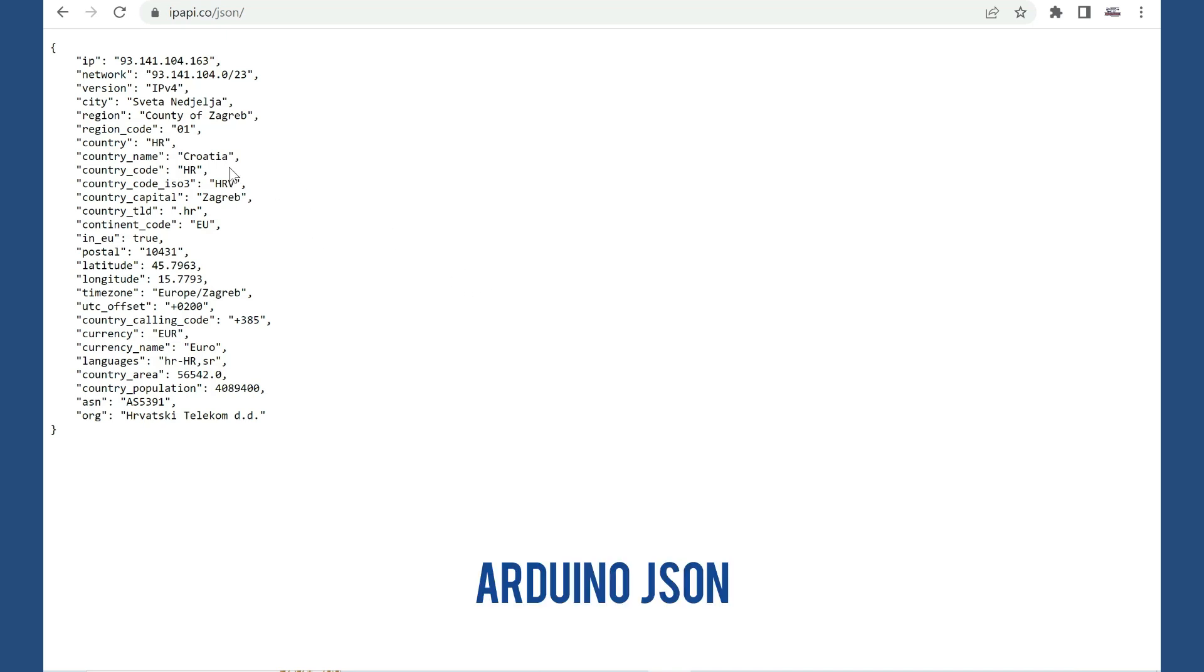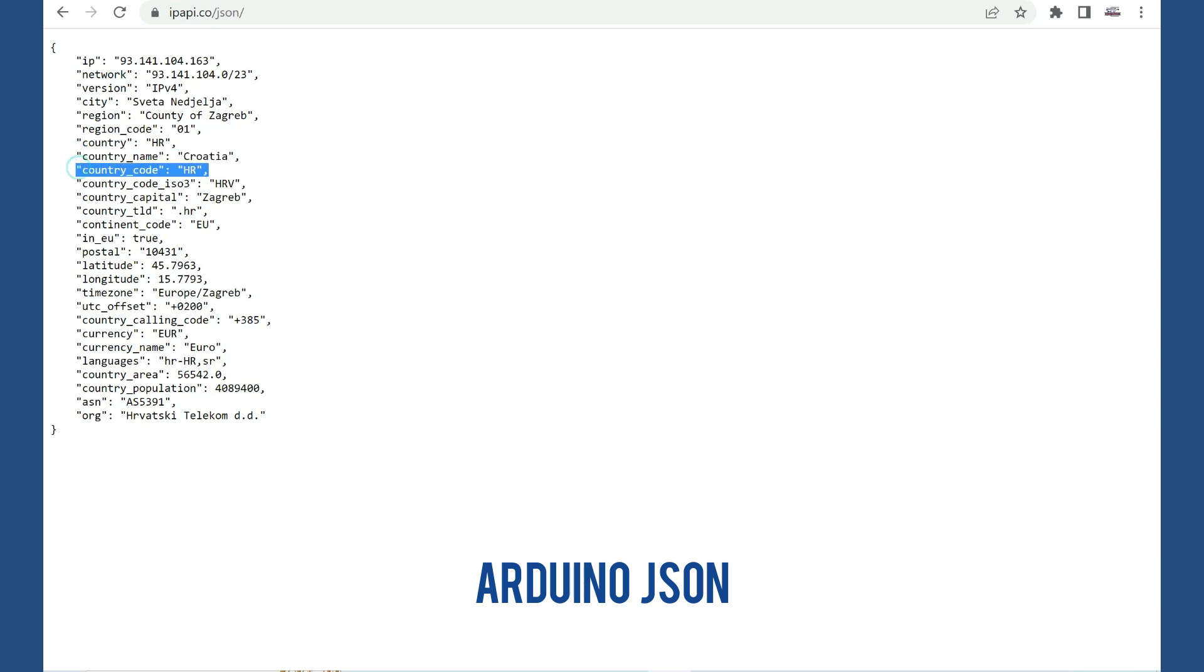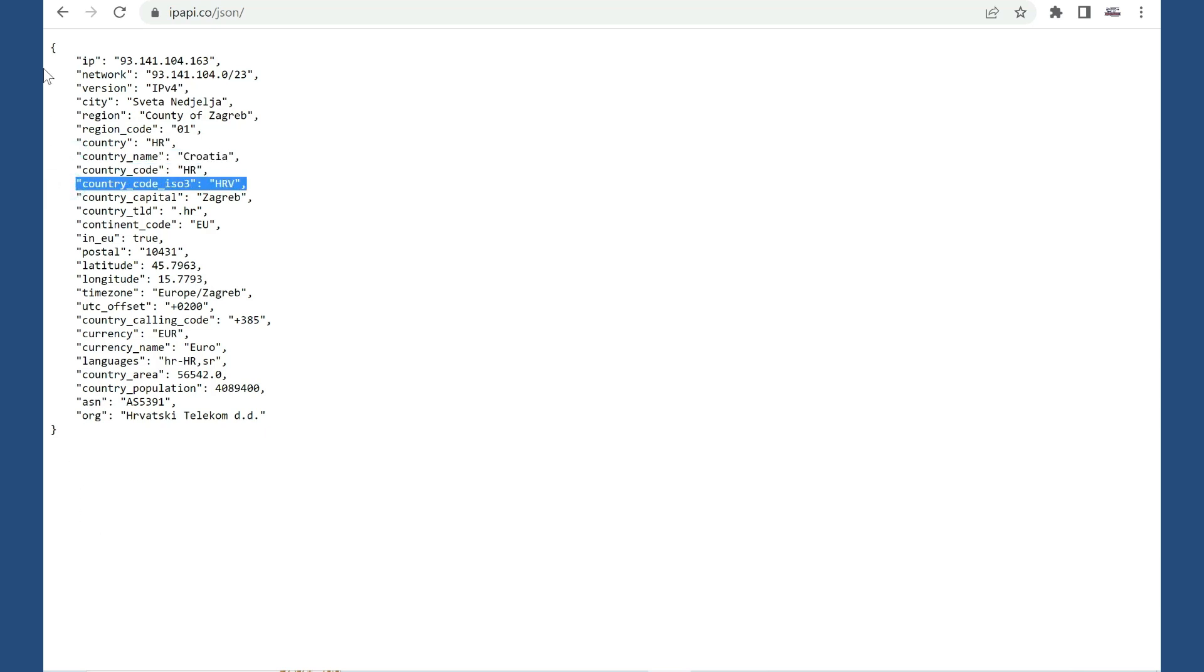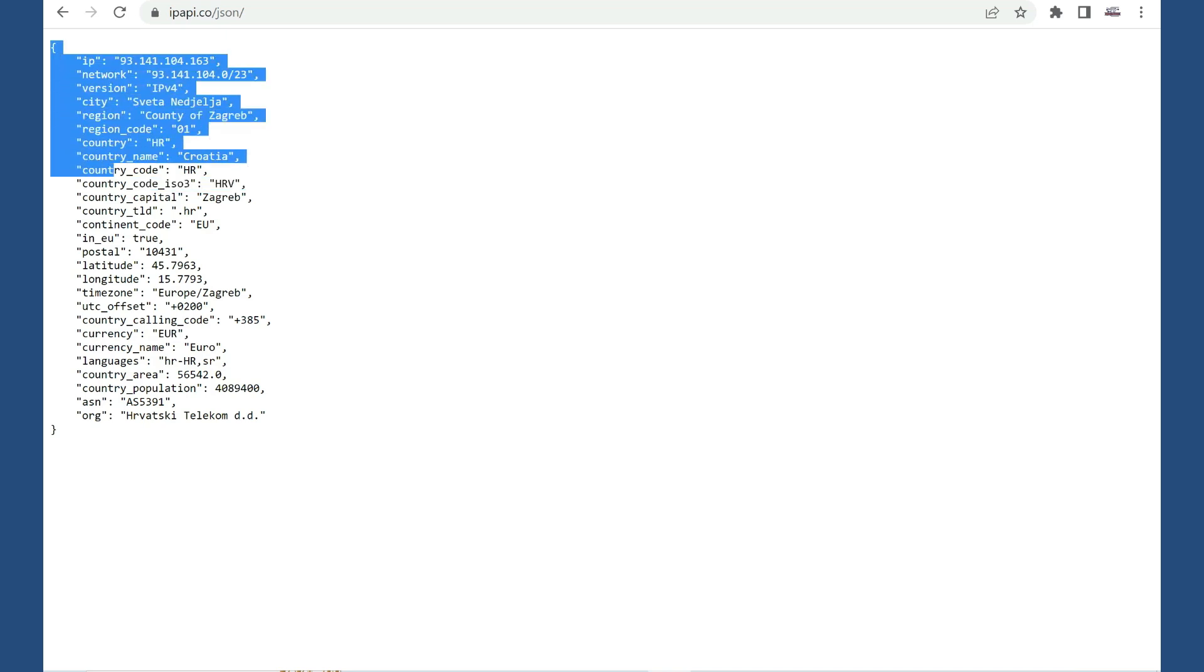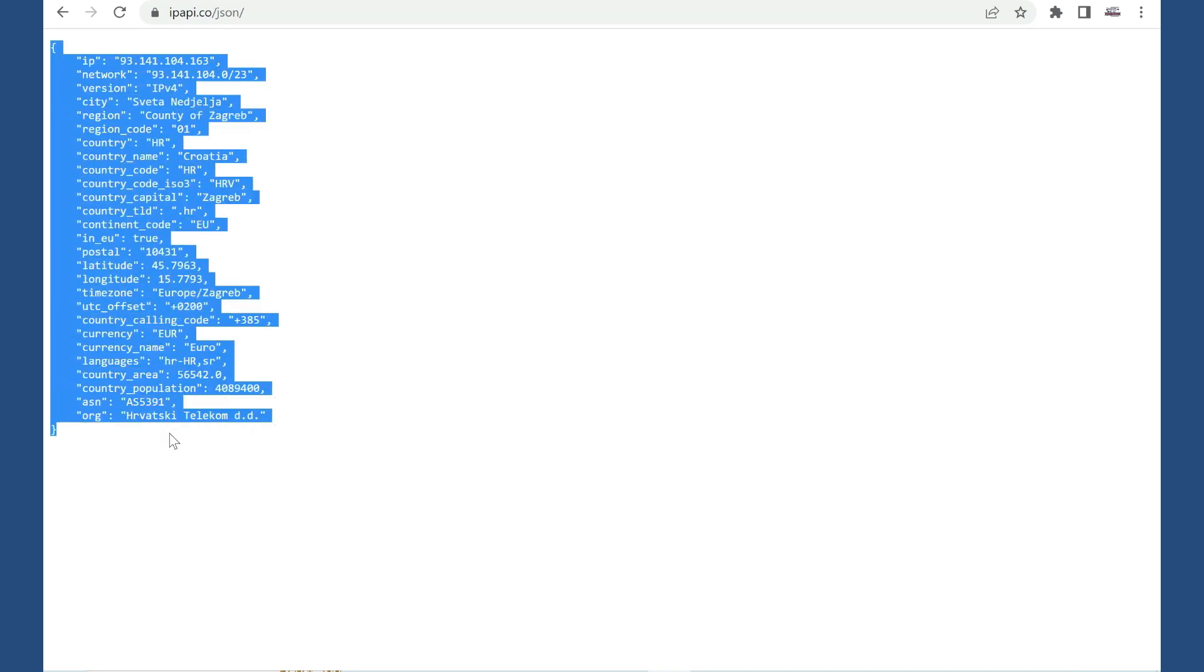Of course we will also need Arduino JSON library because we need to isolate some of this data. This format is not very useful to us.